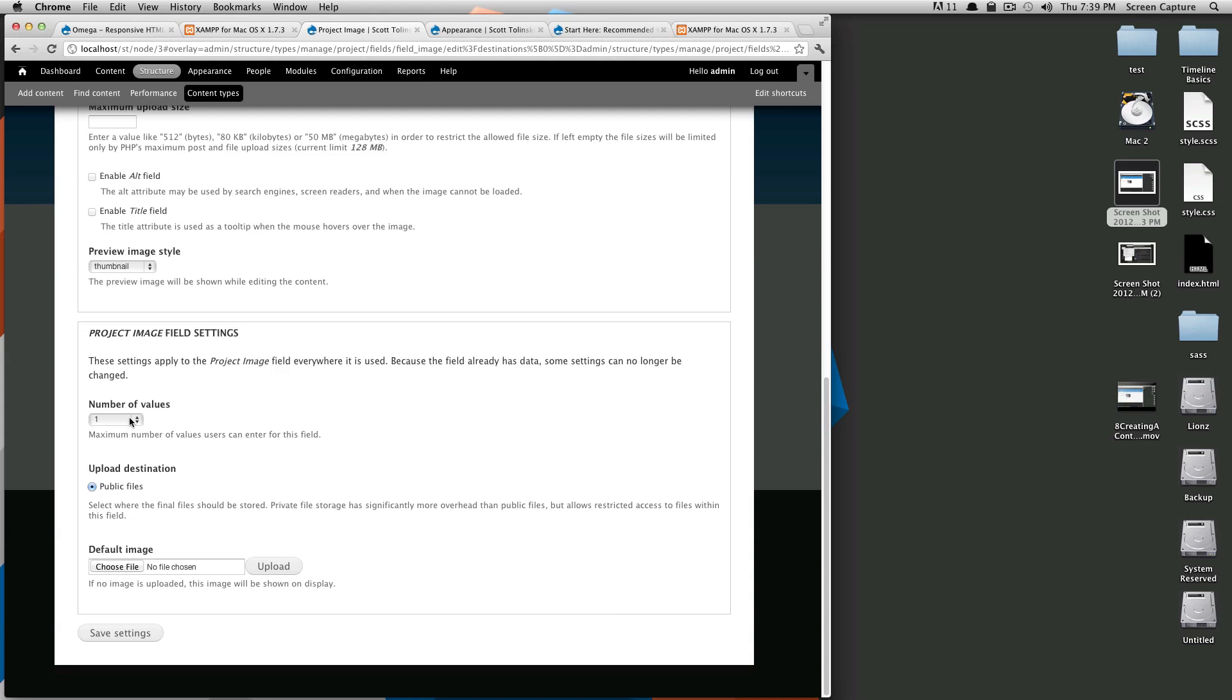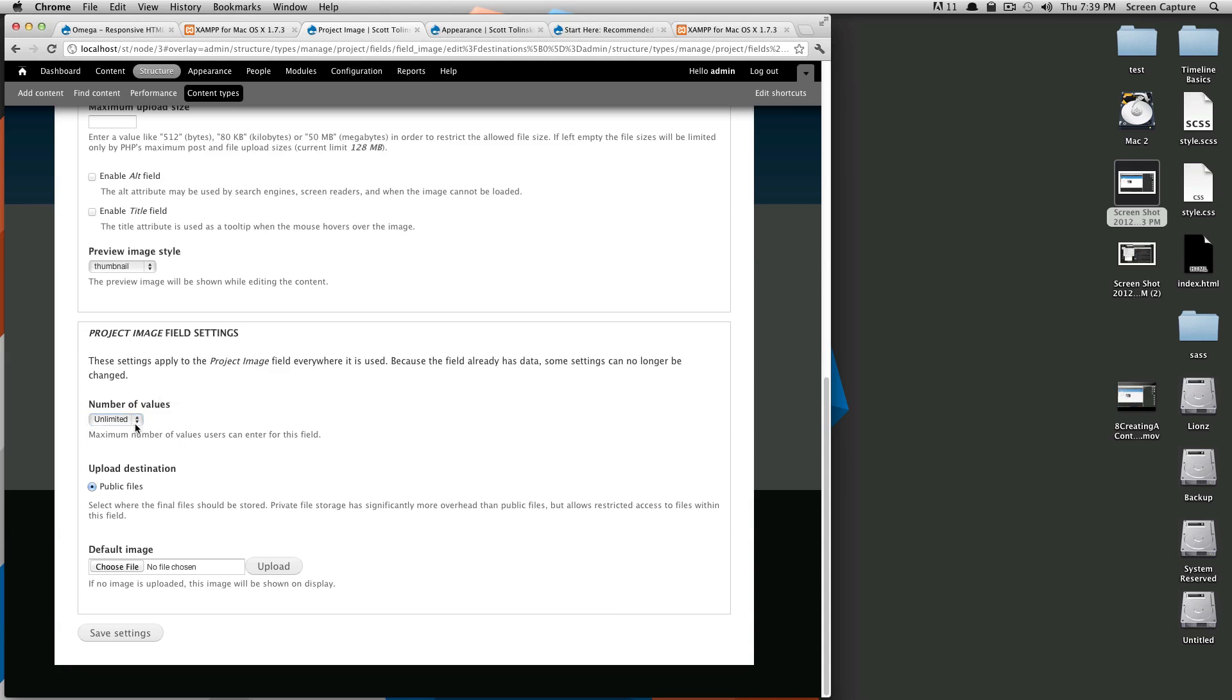Of course, well, for this, we're going to actually say unlimited. This allows us to upload as many photos as we want in my project. If I want to have a whole string of photos and talk about them, I want to be able to do that. So we'll just, we'll have this set as unlimited.